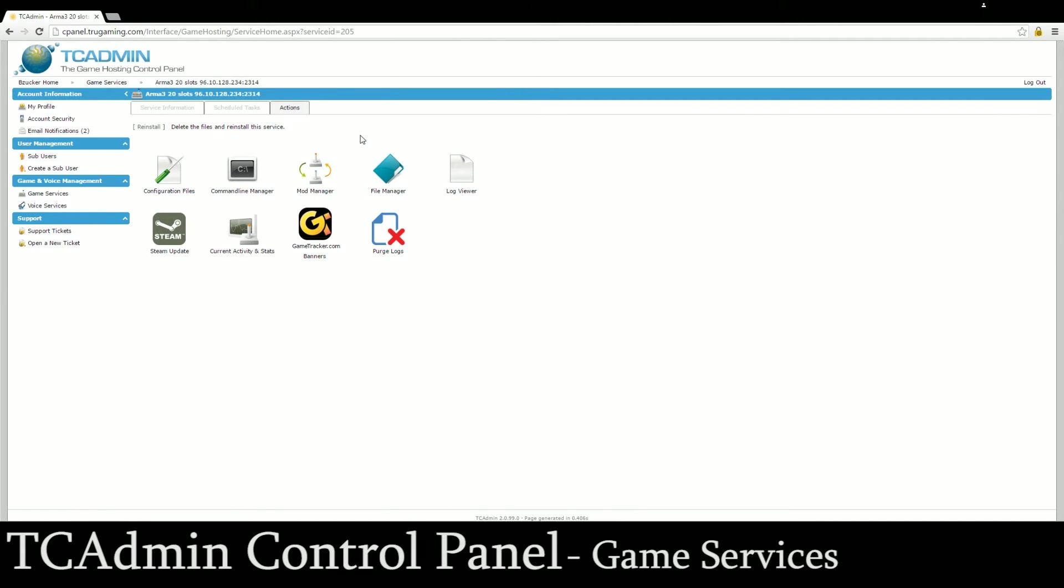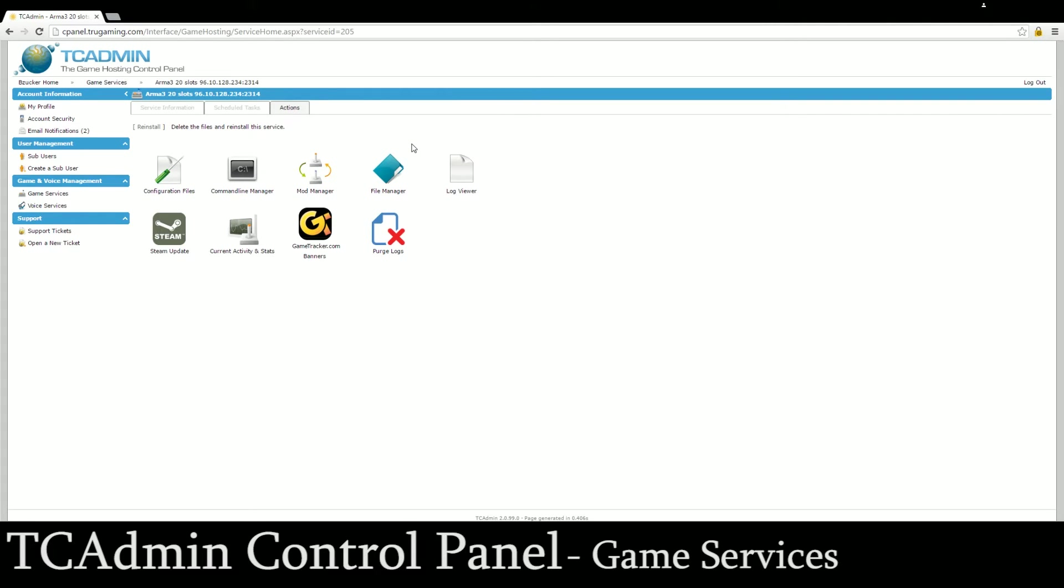And then actions. If you add something to your server or you feel like something's wrong with your server and you just want to do a fresh install of it then you can come in here and just click reinstall. It will delete all of your files from your server and reinstall the service as if it was brand new.